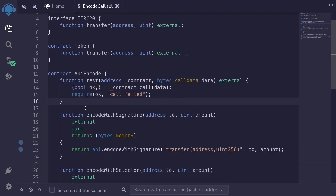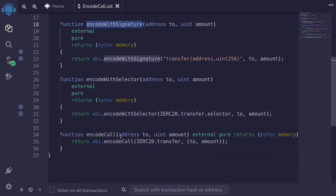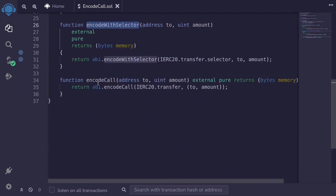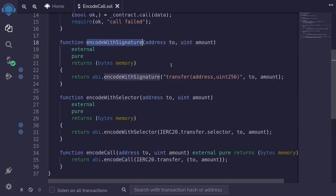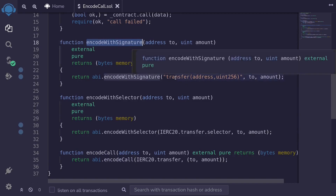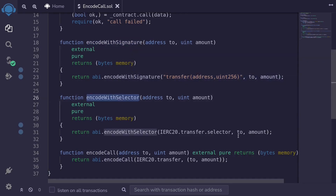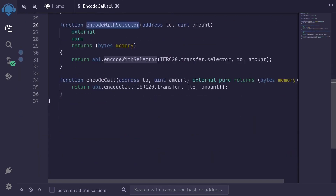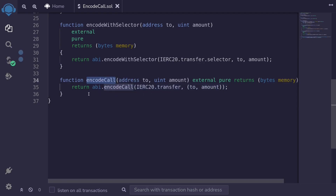So there are three ways to encode data to be passed to the low-level function call: encode with signature, encode with selector, and encode call. Encode with signature allows you to mistype the function name and the contract still compiles. Encode with selector prevents function name typos but allows wrong input types or amounts and still compiles. However, for encode call, if either the function name, the data type of the inputs, or the amount of inputs are wrong, the contract will not compile.